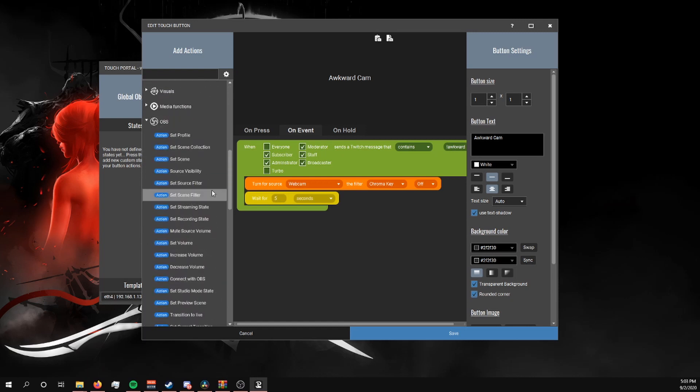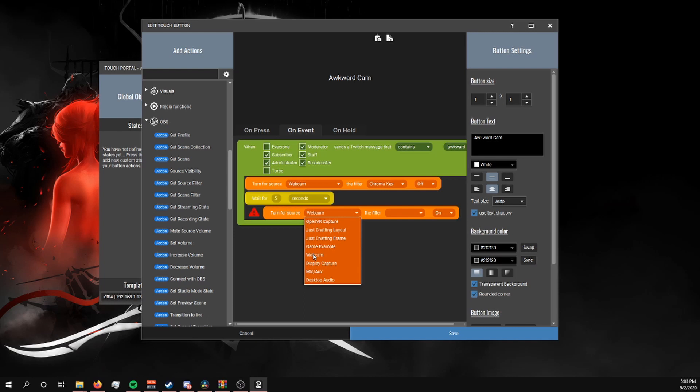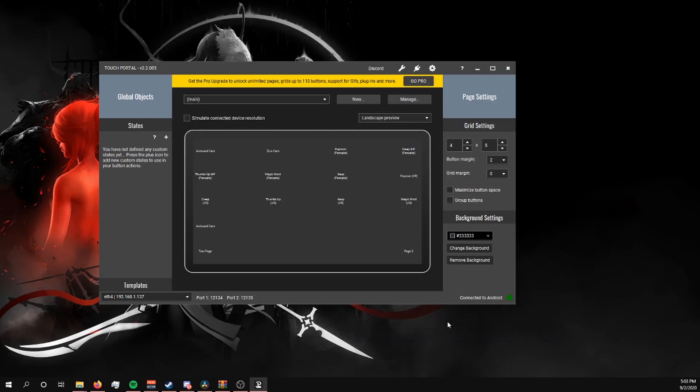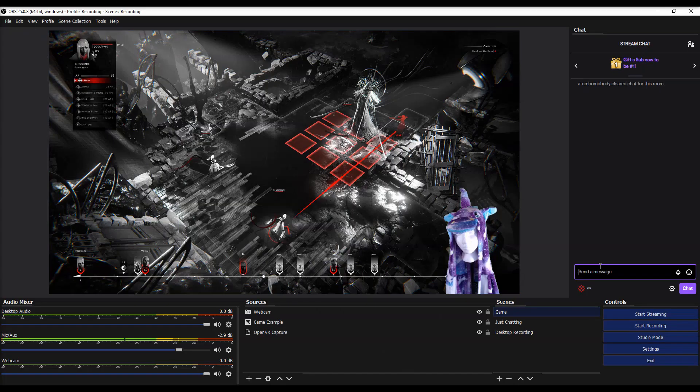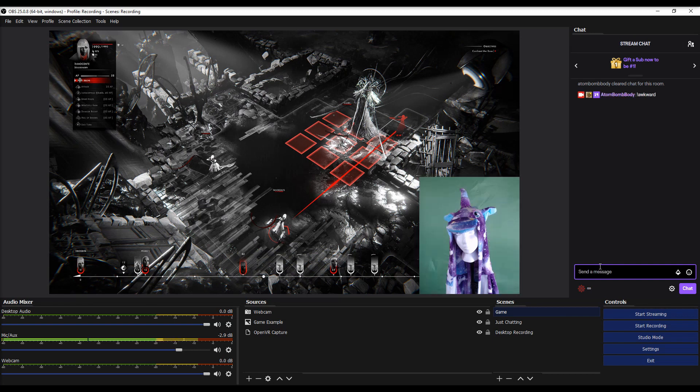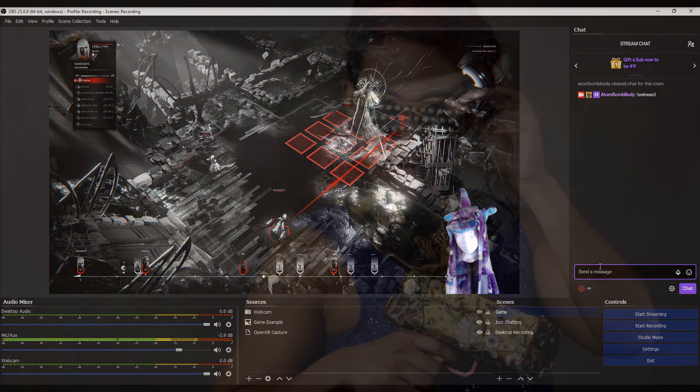Then we're going to go back to the OBS settings, Set Source Filter, Set Source for Webcam, Chroma Key, and turn it back on. And most importantly, make sure that you hit Save. So now when I go into chat and type something like exclamation mark, awkward, the filter turns off, it waits five seconds, and then it automatically turned back on.